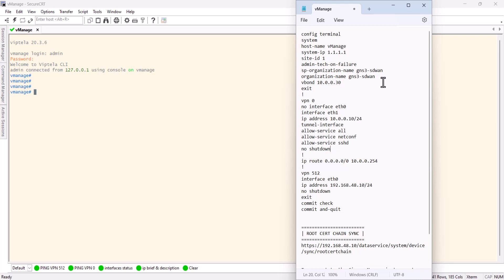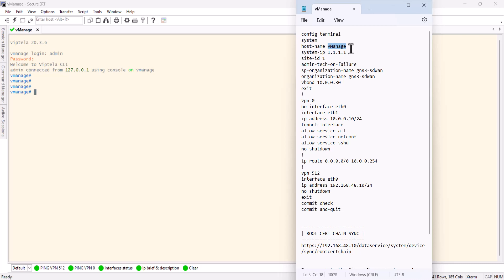I won't talk much about the configuration, but I will point out some important things. We need a site ID, which can be any number. The system IP is not an available IP. It can be anything as well. In my case, I'm going to give 1.1.1.1 for site one. The hostname can be anything you choose, just as normal when you change the hostname of your router or switch.